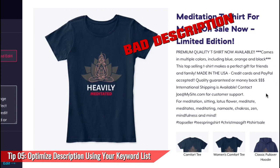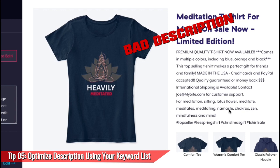The next line lists keywords like 'for meditation, sitting, lotus flower, meditate, meditates, meditating, namaste, chakras, zen, mindfulness, and mind.' Although these are all words related to my design, they're stuffed into a sentence that doesn't make any sense — this is called keyword stuffing. Keyword stuffing can confuse shoppers and make your listing look spammy. When adding your keywords, you want to use them in proper sentences that are descriptive and can be read by humans. Also, you don't need to repeat keywords — unlike other platforms, this doesn't improve your SEO on Teespring listings. And the final line has hashtags — hashtags are great for Instagram but not for Teespring descriptions, as they don't describe your design and make your listing look spammy.